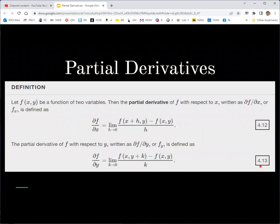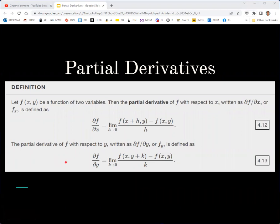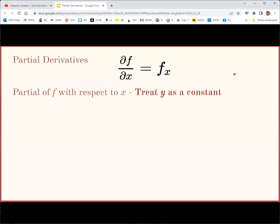Here's the definition of partial derivatives. It looks a lot like the definition of a derivative of a single-variable function using the limit of the slope of a secant line. For the derivative of f with respect to x, h is only added to x; for the derivative with respect to y, k is only added to y. When taking these partial derivatives, treat one variable as the variable and the other as a constant.